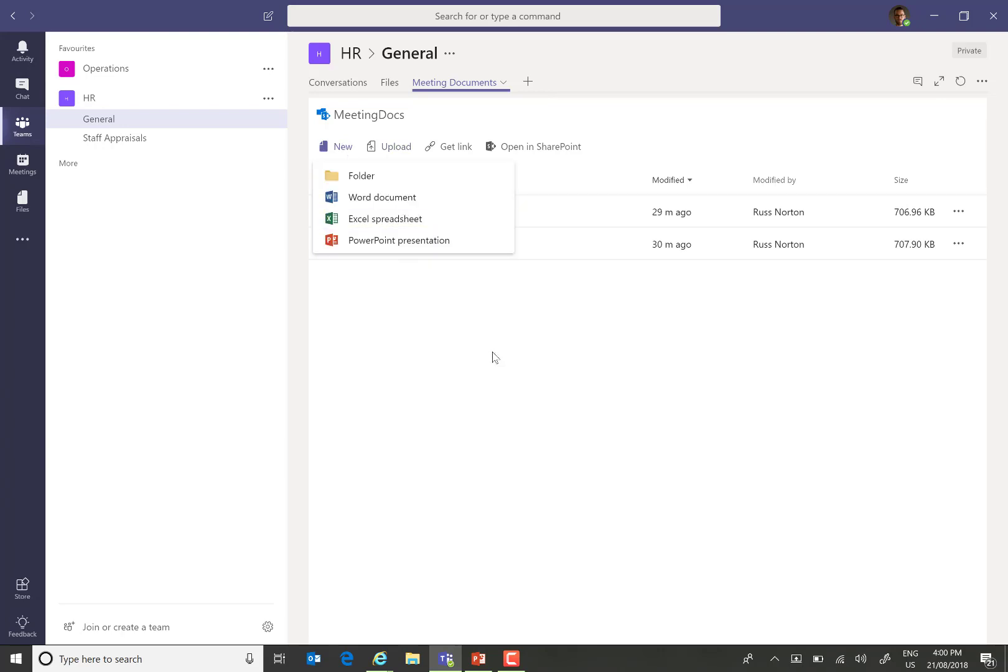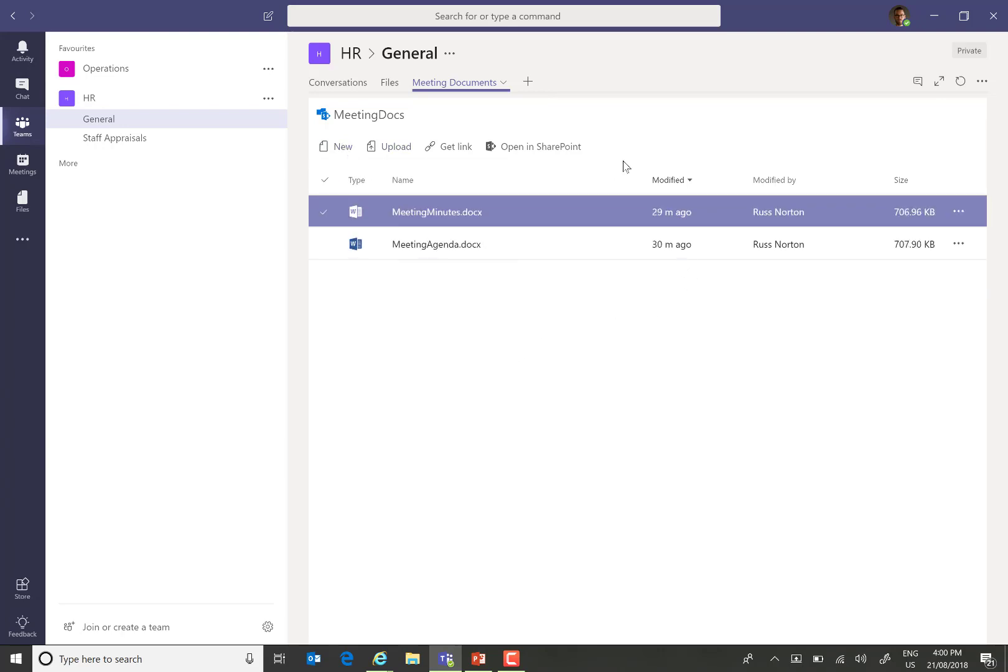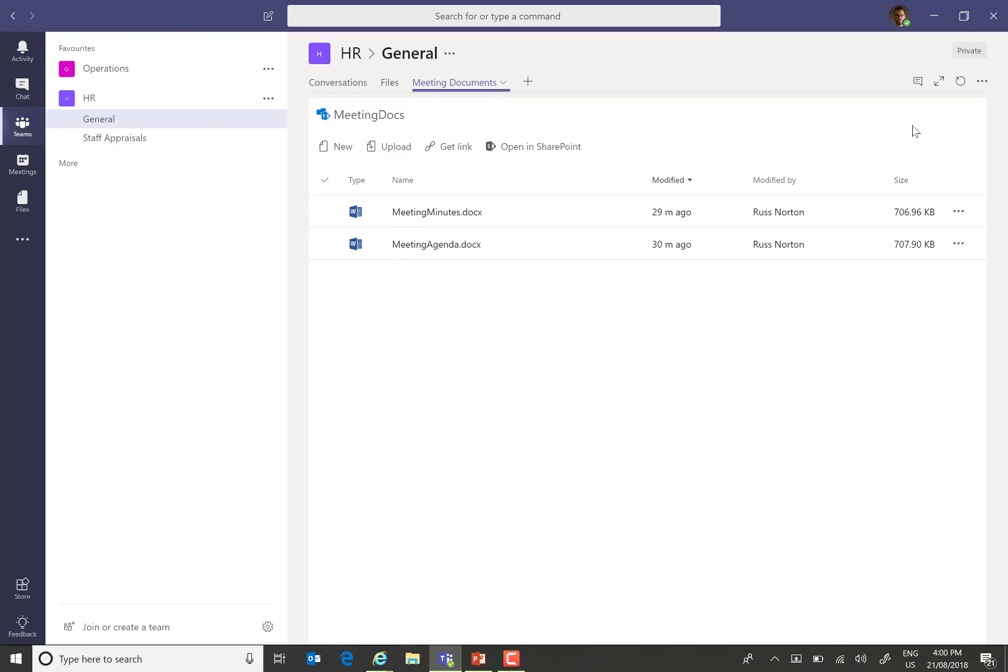We also don't see any of the metadata columns, we don't see any of the views, or any of that other rich functionality. In order to achieve that functionality, we do have to open that library through SharePoint within our web browser. Which kind of defeats the object of using Teams a little bit.